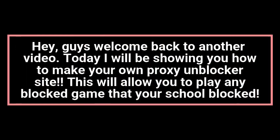Hey guys, welcome back to another video. Today I will be showing you how to make your own proxy unblocker site. This will allow you to play any blocked game that your school blocked.